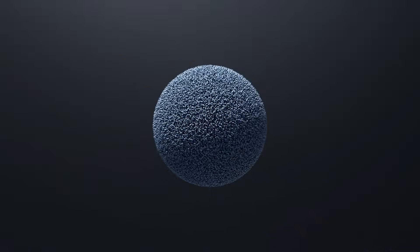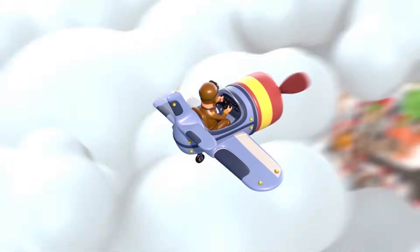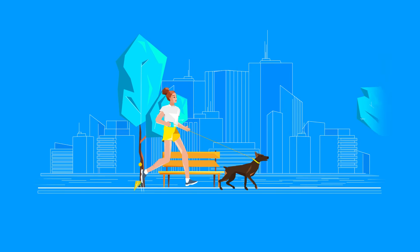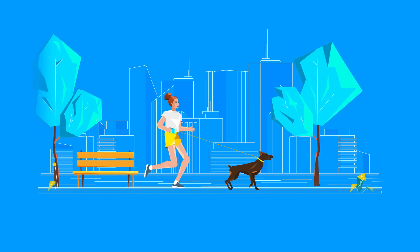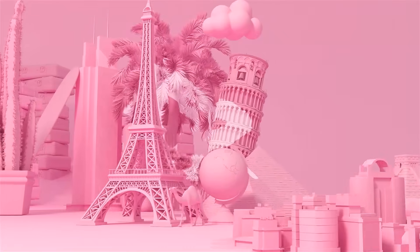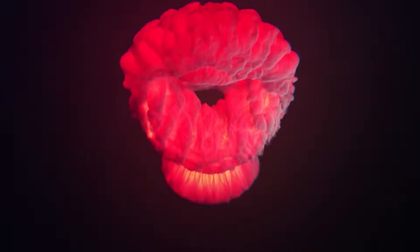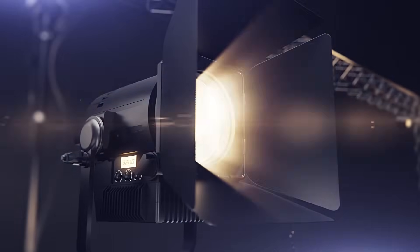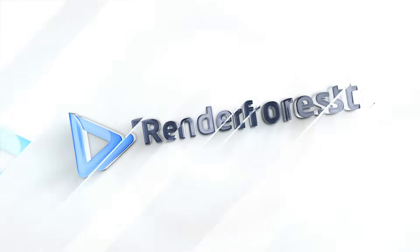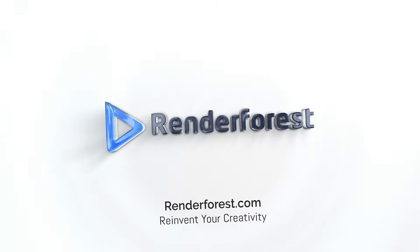We have more than 10 million users from all around the world. They have a wide range of professional backgrounds, but one thing that unites them is the need for professional, high quality videos. Renderforest, reinvent your creativity.